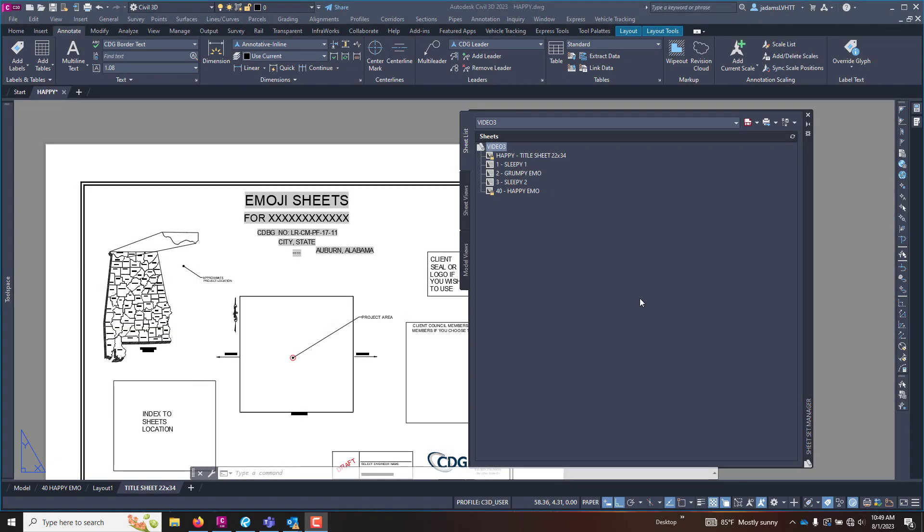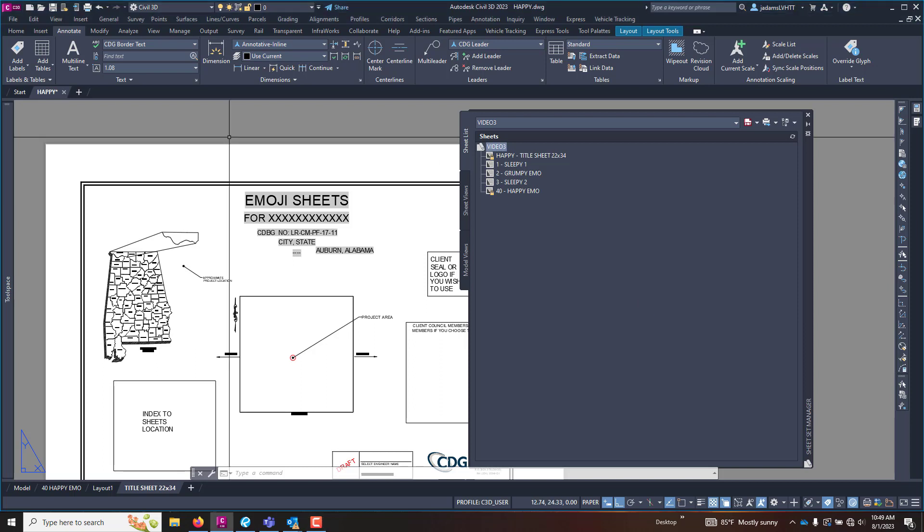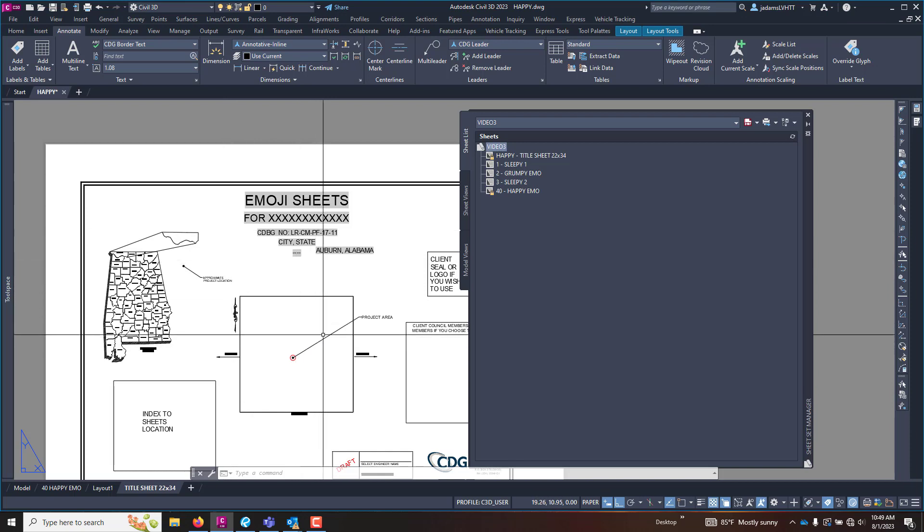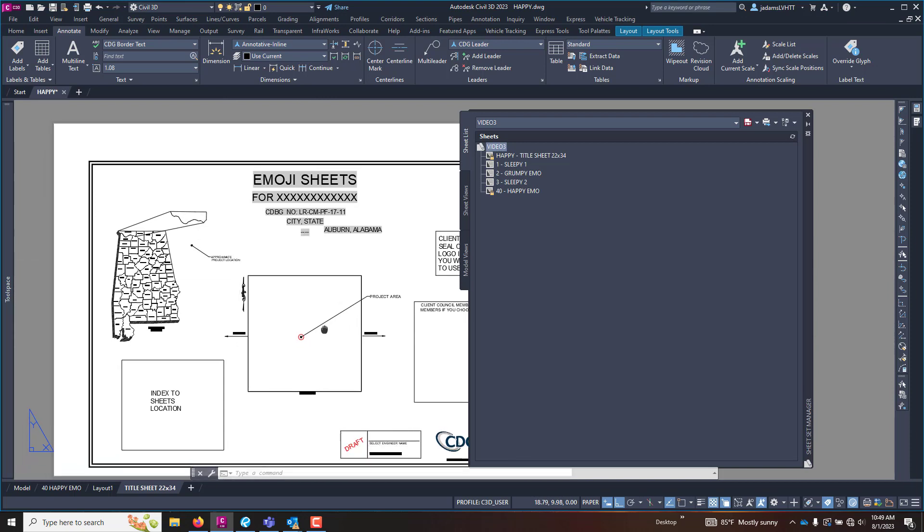In this video let's quickly insert a list of our sheets that are in our plan set with one click from our sheet set manager. So I am here on the title sheet for this fake plan assembly.